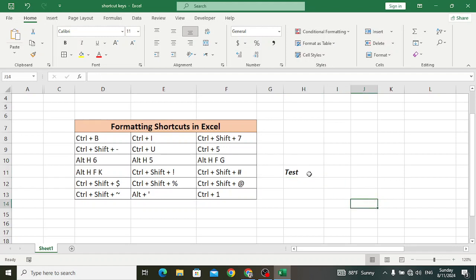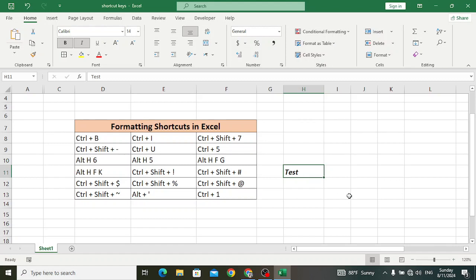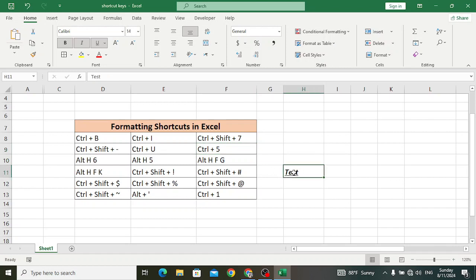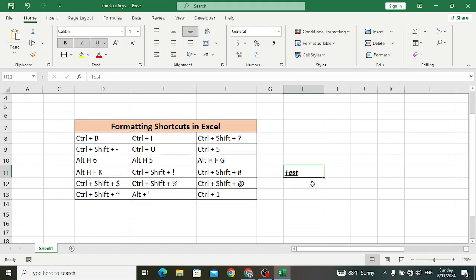Ctrl+U is used to underline the text — Ctrl+U will underline the text. And the next shortcut key is Ctrl+5. Ctrl+5 is used to strikethrough your text — it will draw a line in the middle of the text. Let's do it: Ctrl+5 — look at the strikethrough.